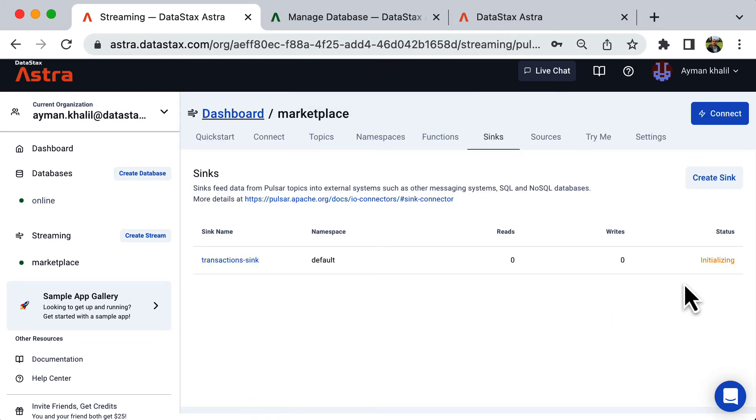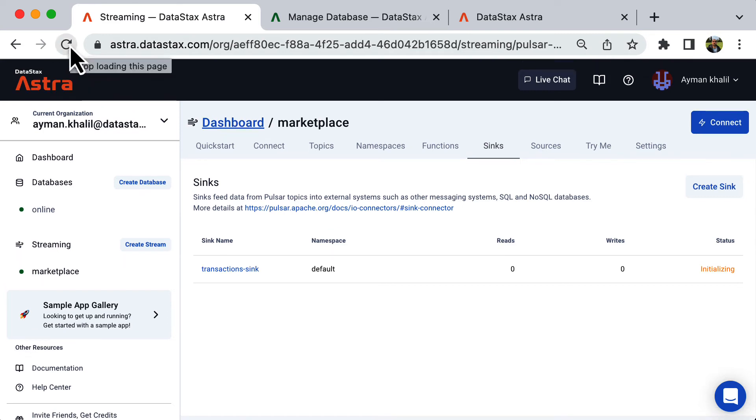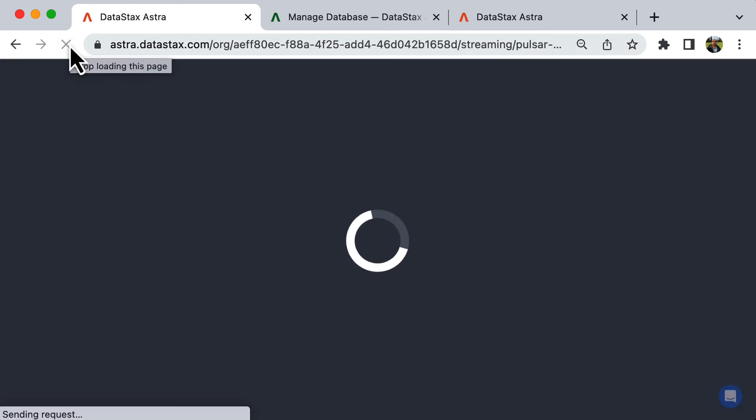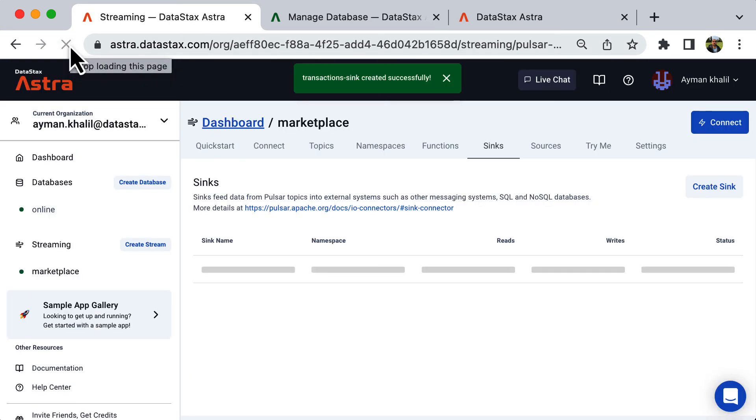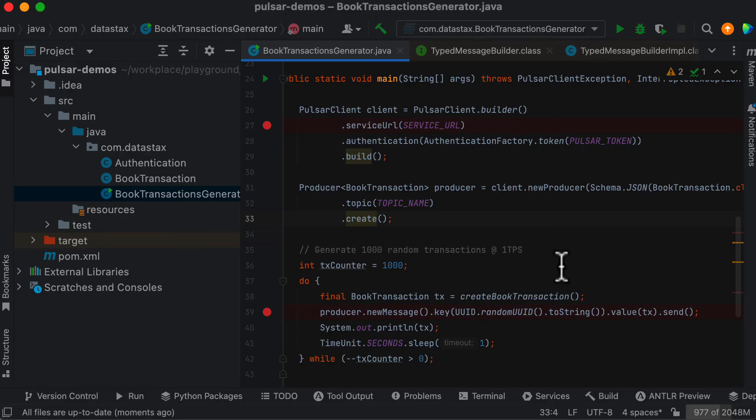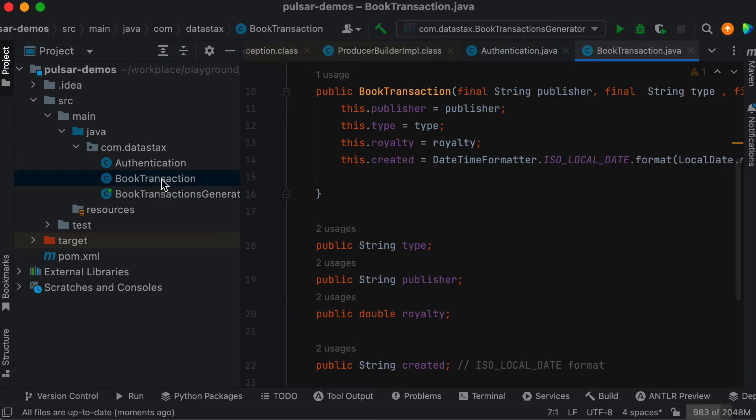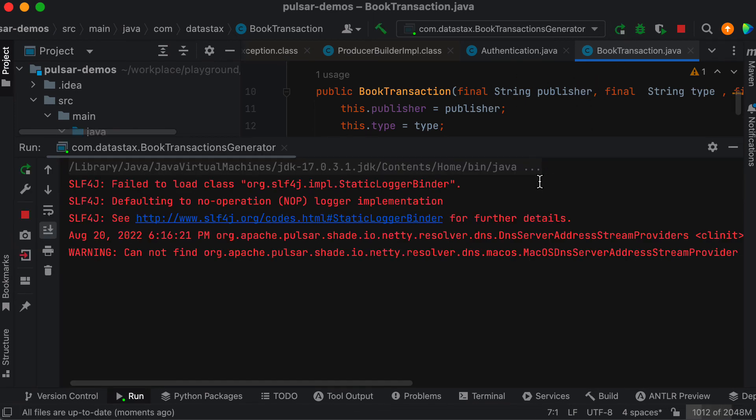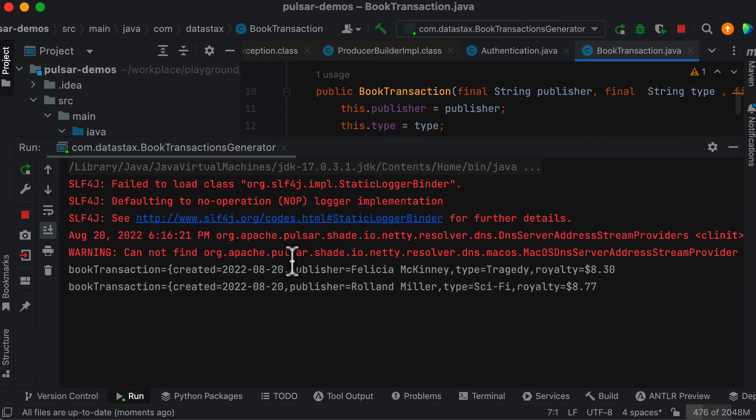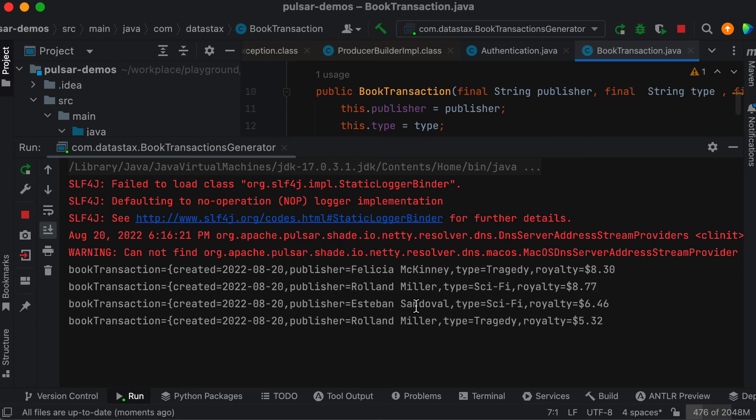Once the sink is up and running, we are ready to generate our transactions. This is a simple Java app that will send random transactions at one TPS speed to the topic we created in Pulsar. Each transaction is modeled as a simple POJO. As you can see, the transactions are being generated.